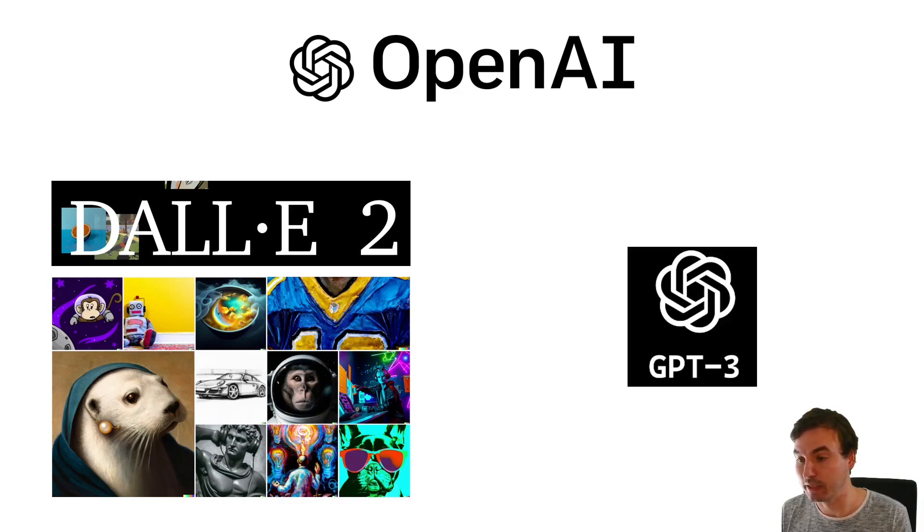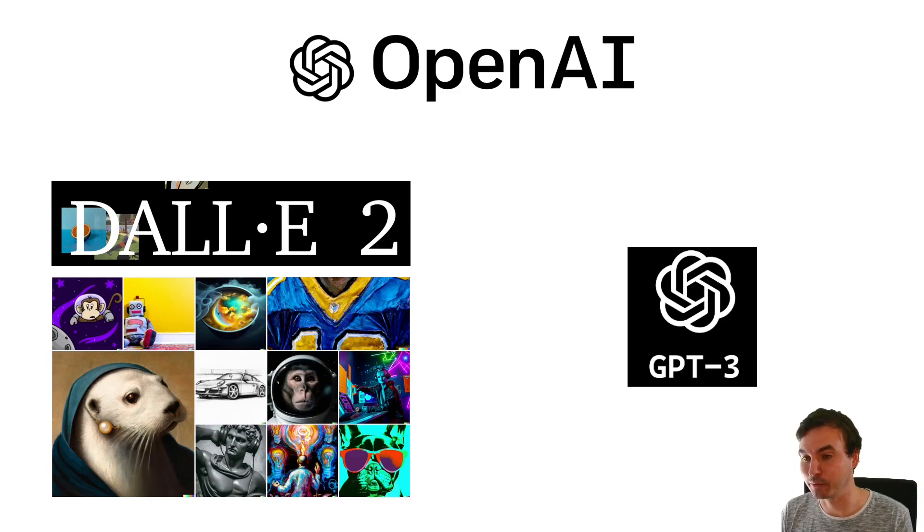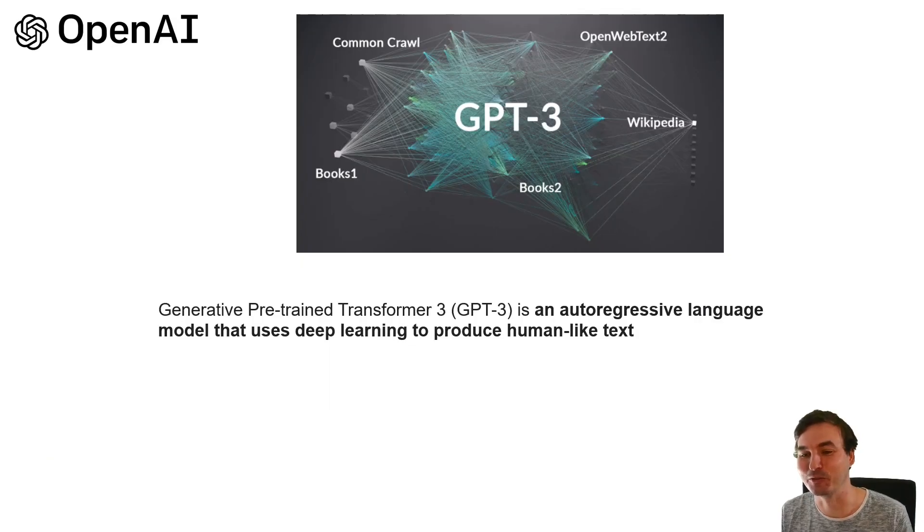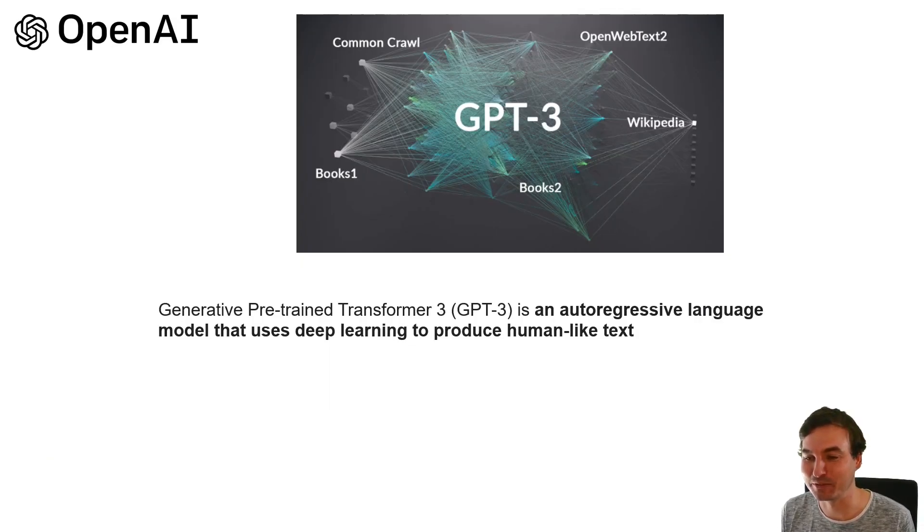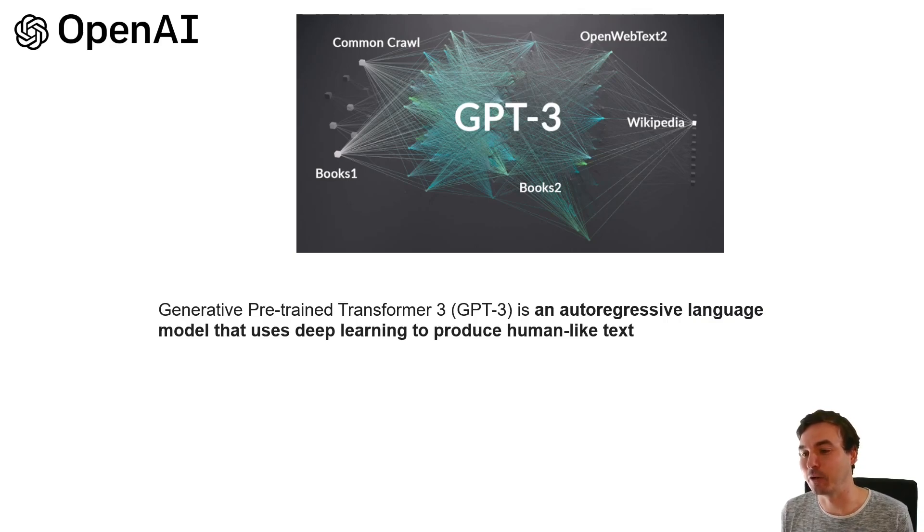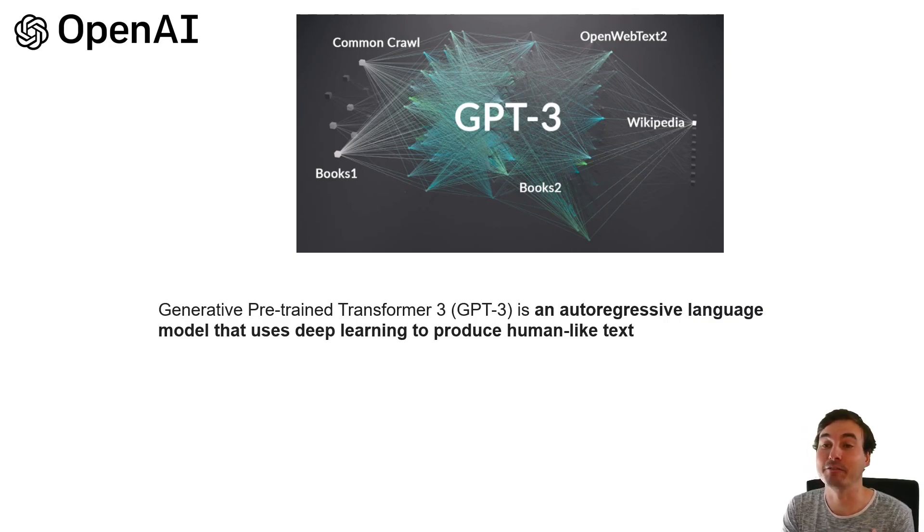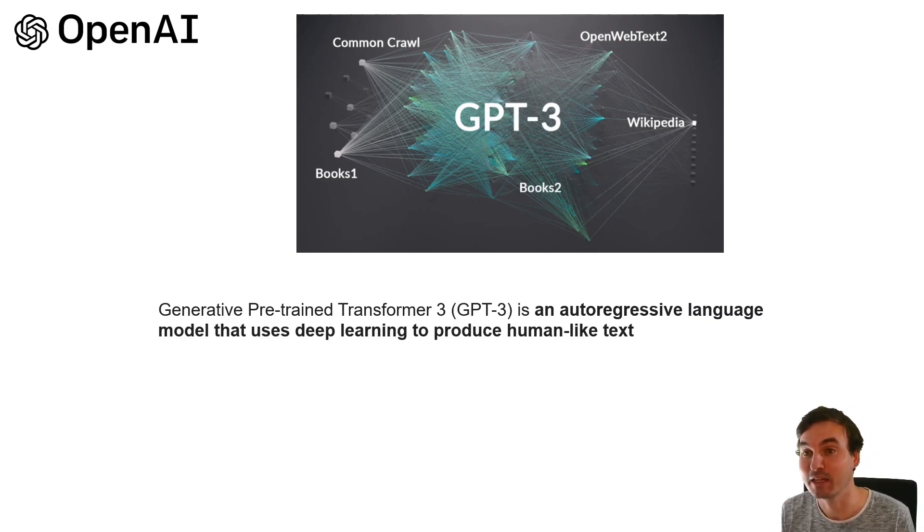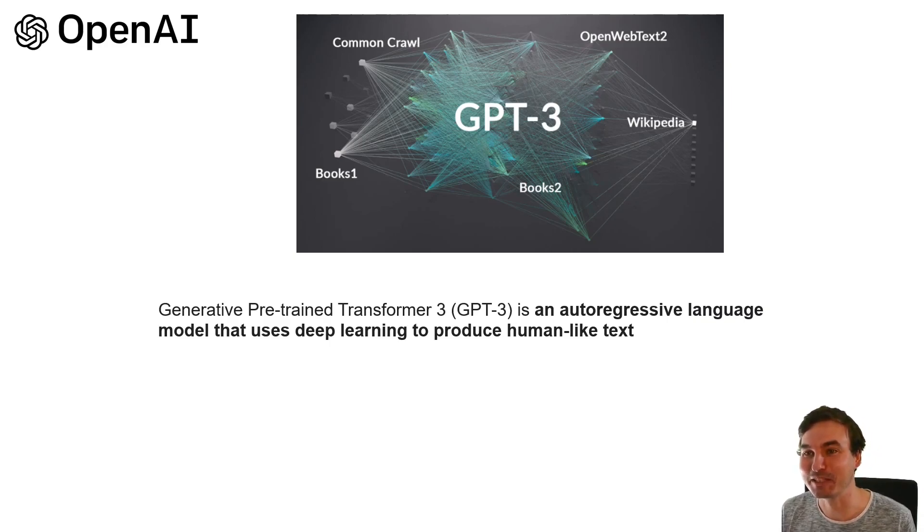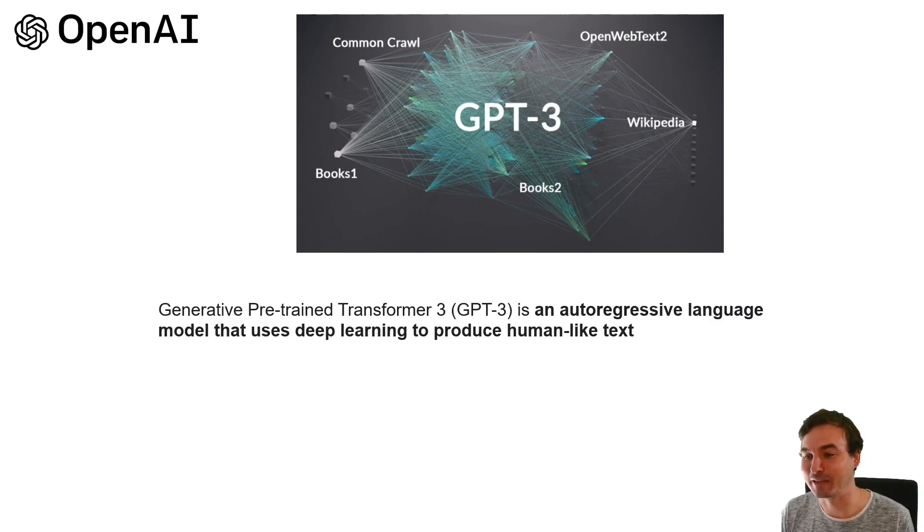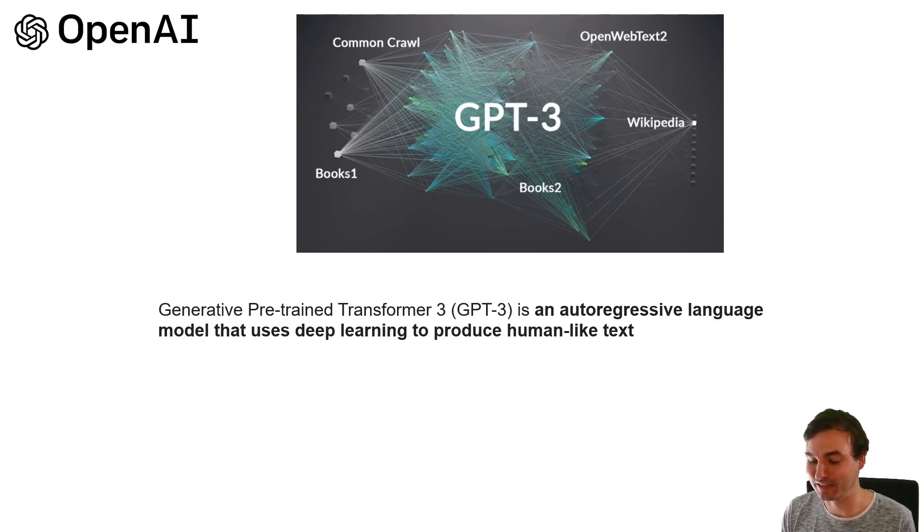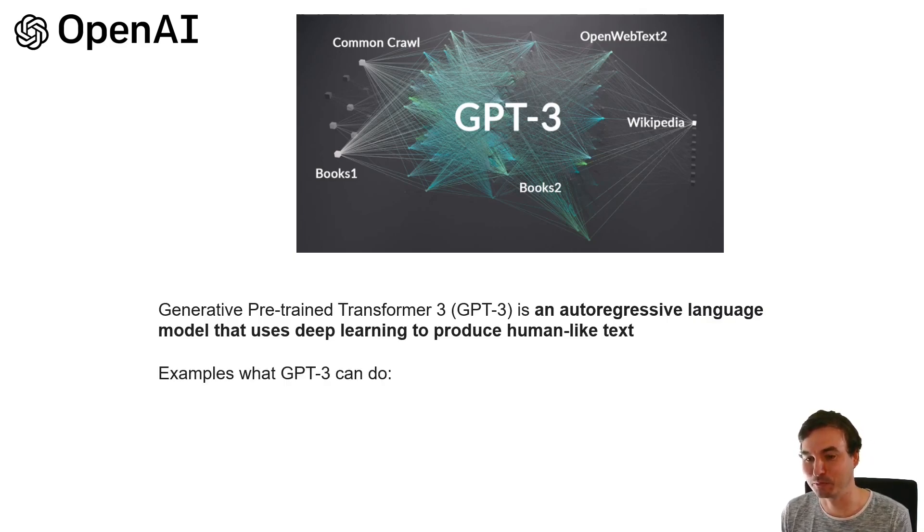So we're gonna look at GPT-3 short for Generative Pre-Train Transformer 3 and it's an auto-regressive language model that uses deep learning and I have no idea what all of that means. That doesn't mean that we can't use the model so let's look at what we can do with this human-like text the model produces.